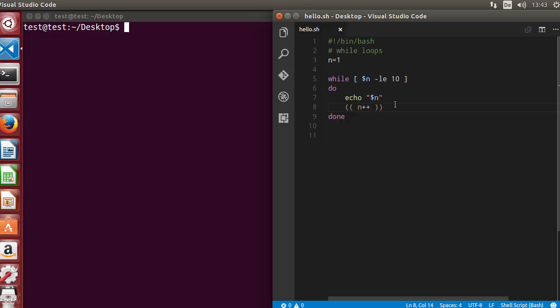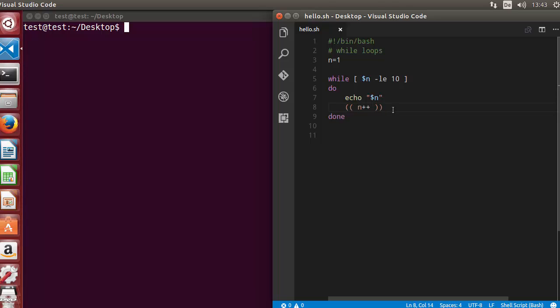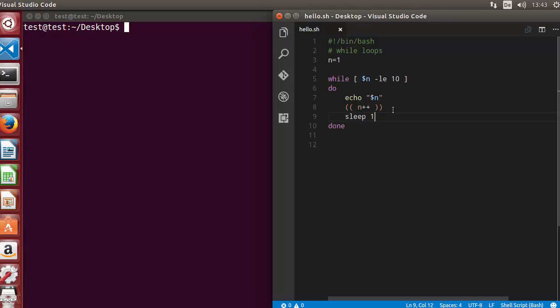As you know, this code I have written in the last video prints the value 1 to 10 on terminal. Now for some reason I want to give some delay while printing the value, and this I can do with the sleep command. I can just write sleep here and then whatever number I will give, for example 1, it's going to pause the execution of this loop for this much amount of seconds.